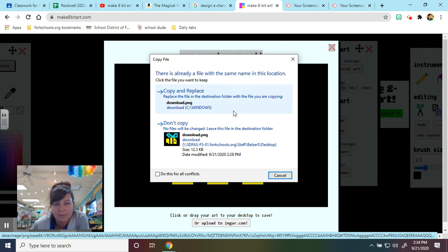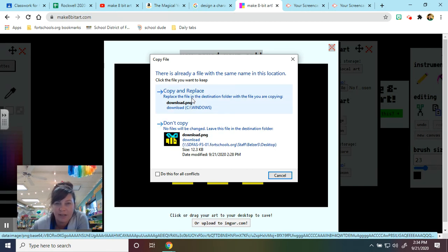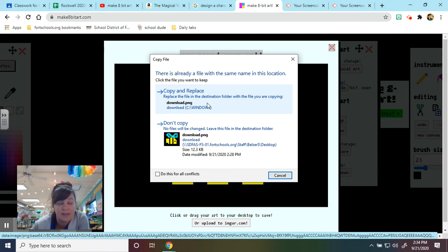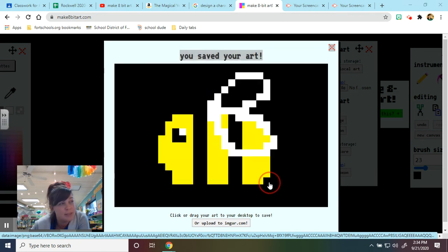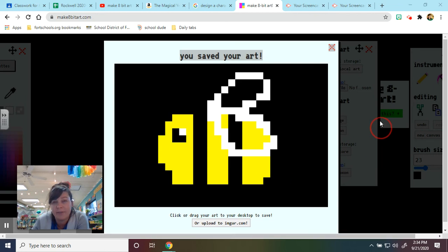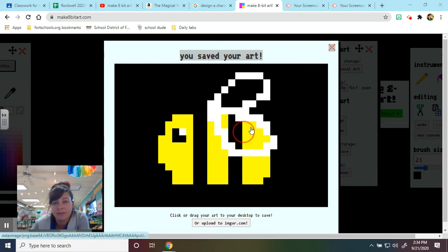Now I've already made one of these bees so it's just telling me that I already have a bee in this file named the same thing. So I can just copy it and replace it. And now I have my new bee and it says I've saved my art.